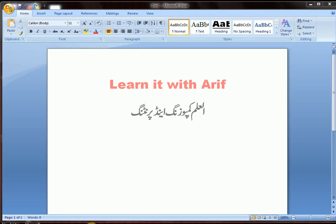Hello friends, welcome to Learn It With Arif. In this lesson we are going to learn how to insert equations and symbols in MS Word. Let's start our lesson — click where you want to insert your symbols or equations.